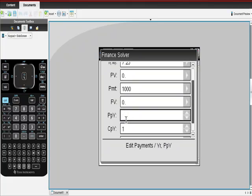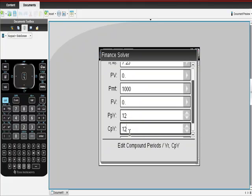This is yearly payments. I'm going to make 12 payments per year, right? And I'm also going to have 12 compounding periods per year, right?